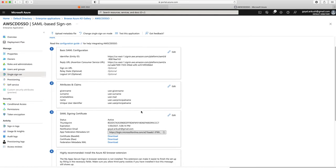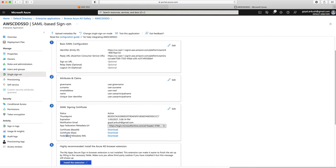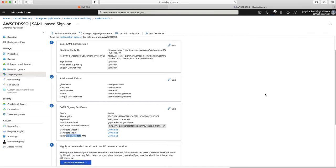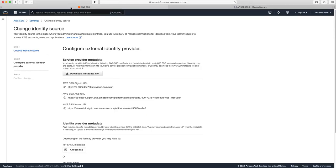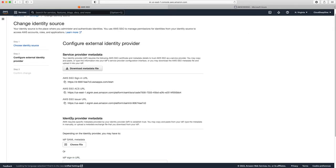Next I need to download the Federation Metadata XML file from Azure. It's downloaded to my downloads folder. Now I need to upload this file in AWS SSO as the identity provider metadata. Basically, we are getting the service provider metadata and giving it to Azure Active Directory, and getting the identity provider metadata from Azure and giving it to AWS SSO — this builds the trust relationship. Let me choose the file and upload it.